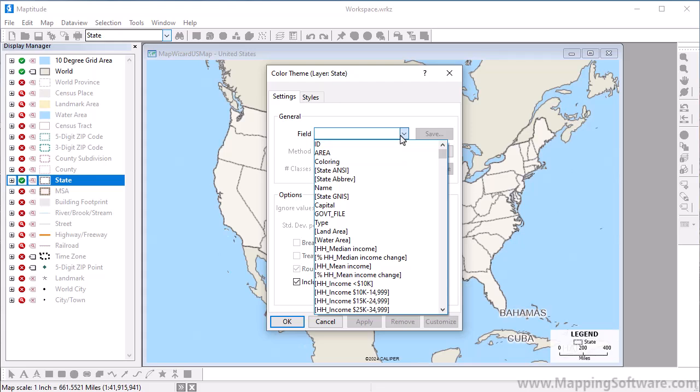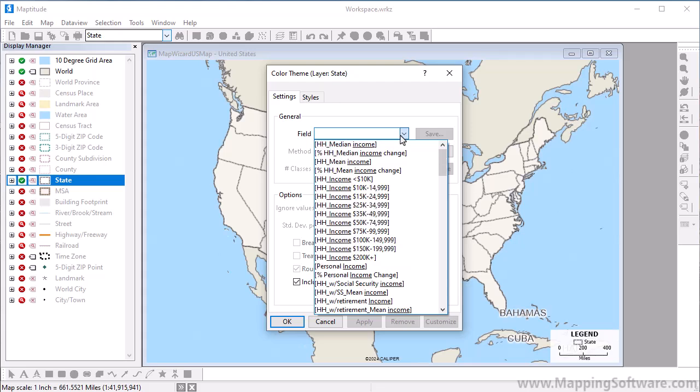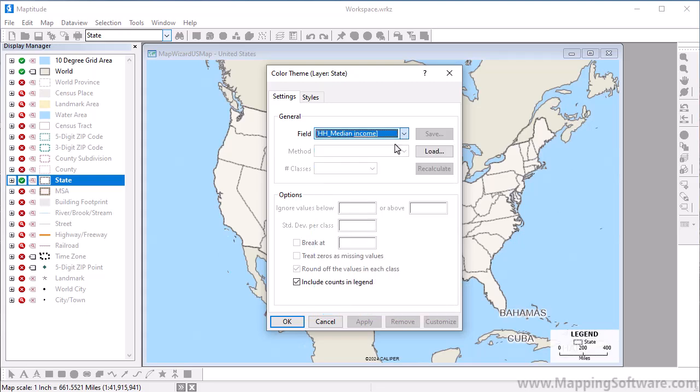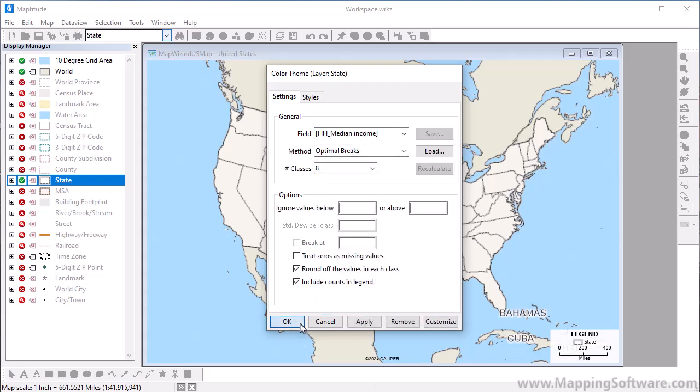For example, if I type I-N-C-O-M-E, the field list will be filtered to fields that include the word income. I'm going to choose the median household income field and click OK.